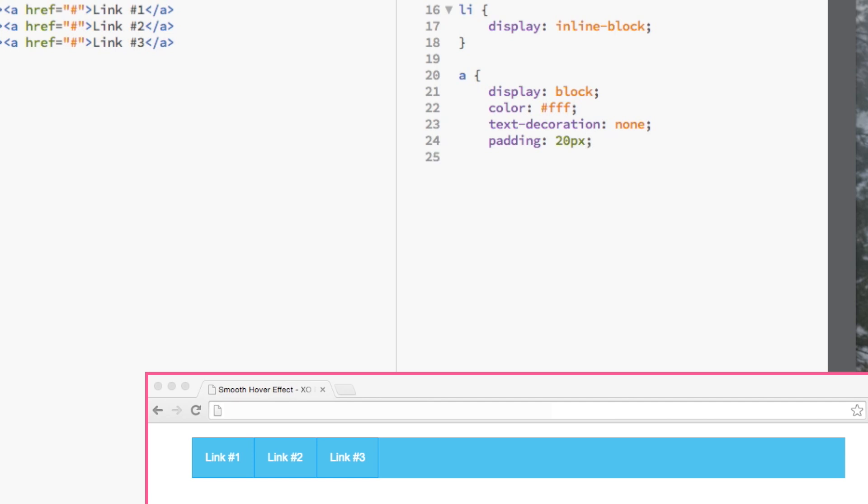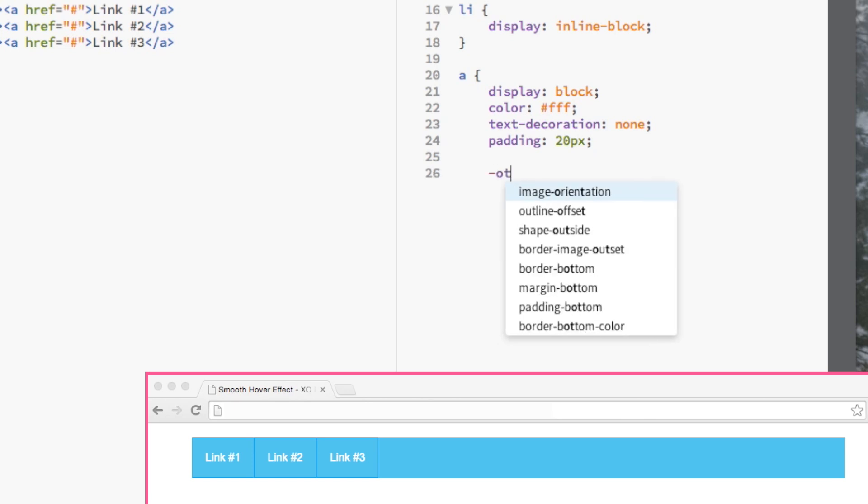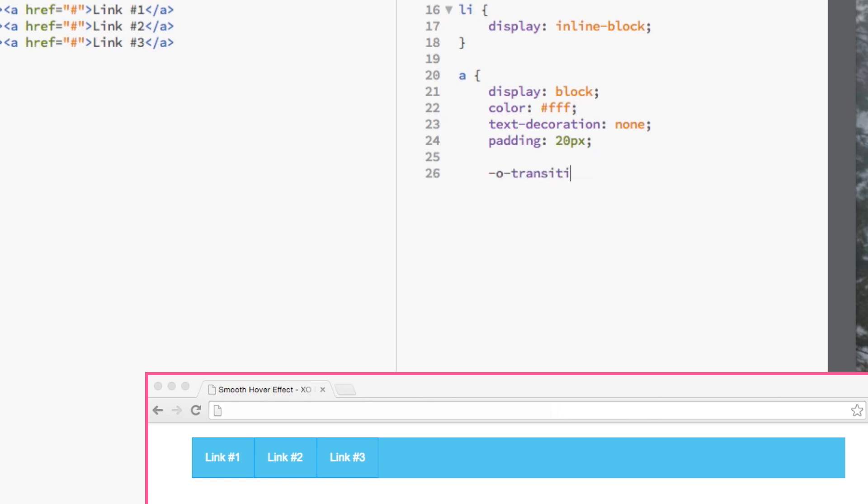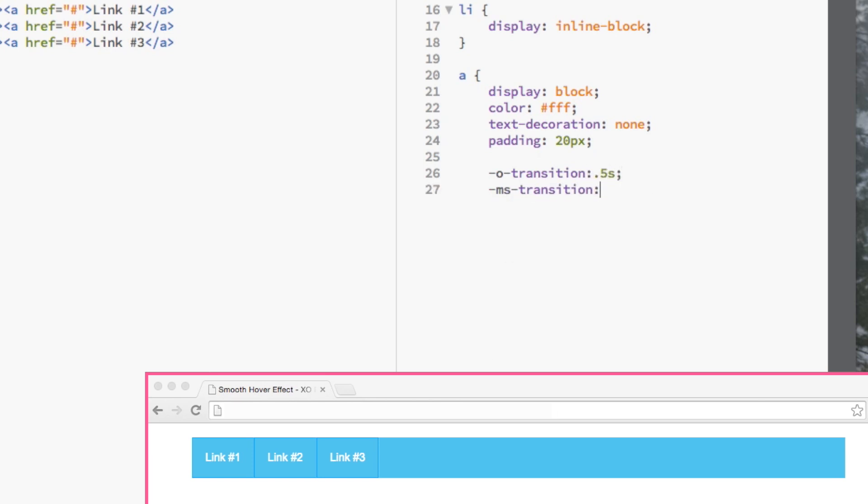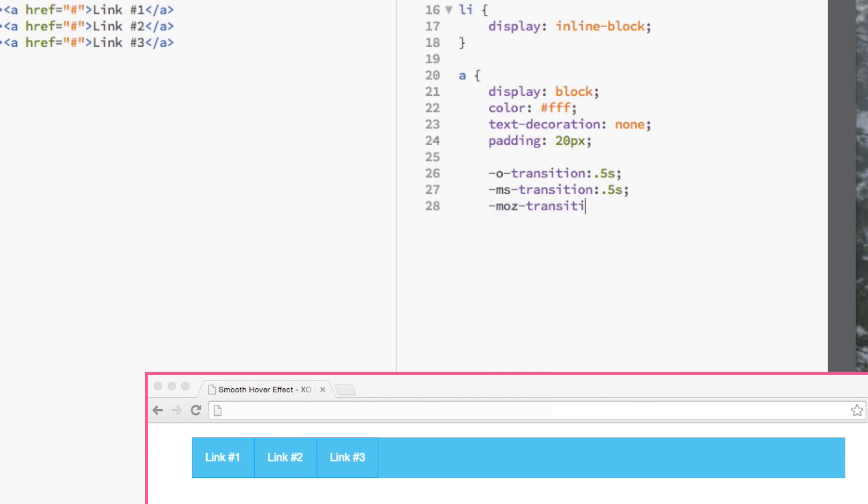This is going to remove the link's default underline. We want the links to have a nice padding around them, so we'll make the padding 20 pixels. We want to use the transition property and set the value to 5 seconds. This means that there will be a 5 second delay from when the color changes to gray when we hover the mouse over each link.